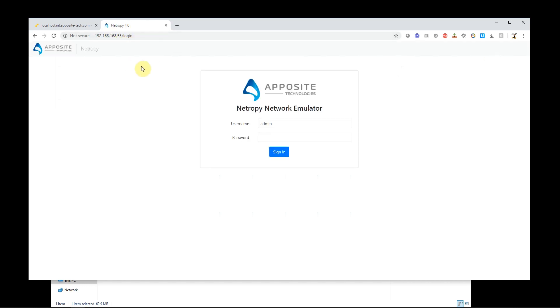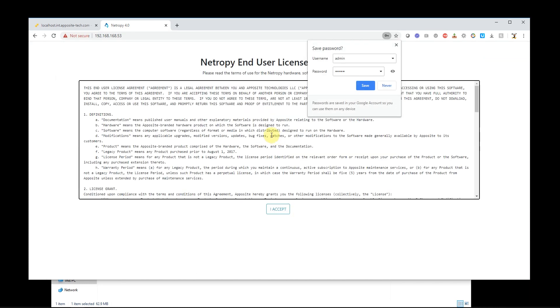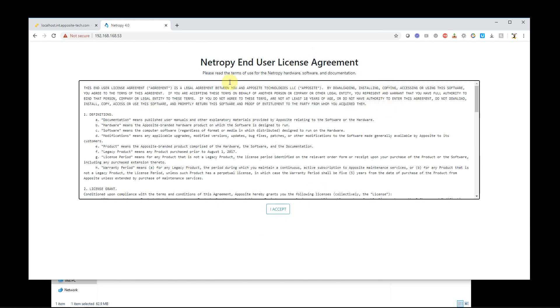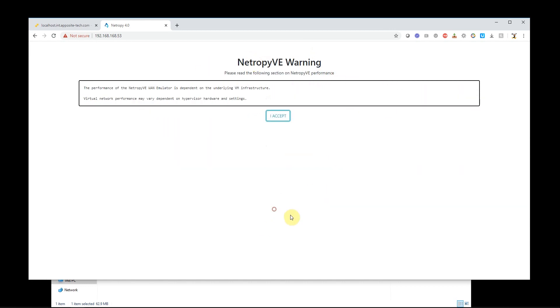192.168.168.53. Great. I can see I'm coming into the login screen here. And I can log in as user admin, password admin.